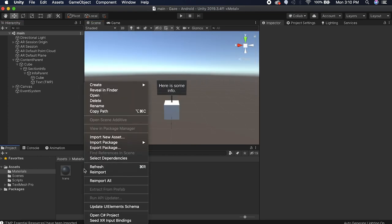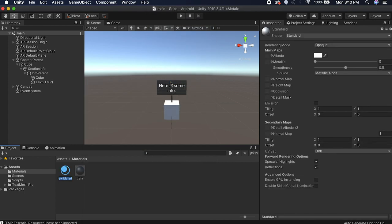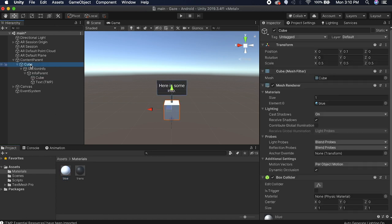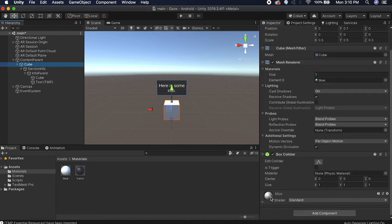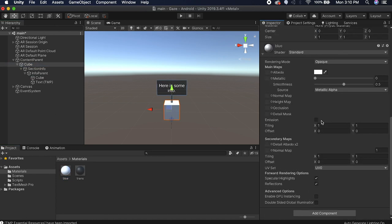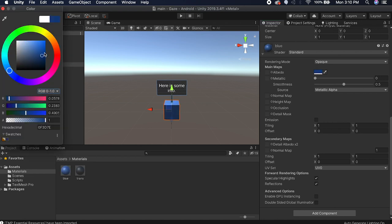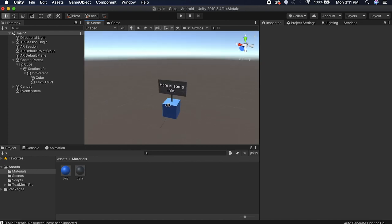Let's make the cube blue. Create a blue material, drag it onto the cube, and set it to some kind of blue color — just to set it apart from the info panel. That looks pretty good.